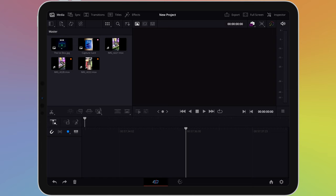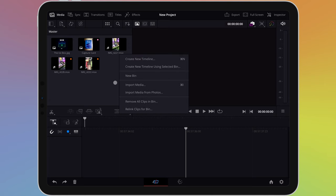The timeline is where we can put our files in order to create our project. To create a new timeline, tap or click and hold in the media pane. Then on a menu that appears, choose create new timeline.